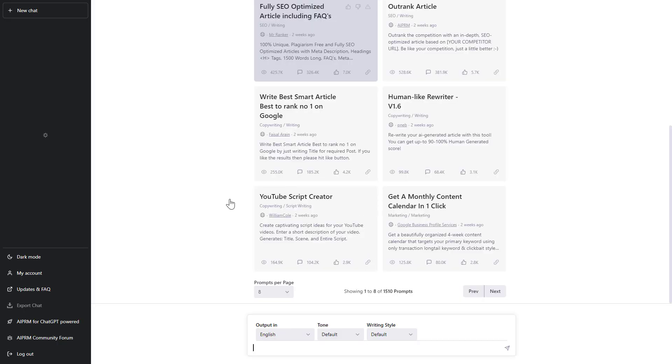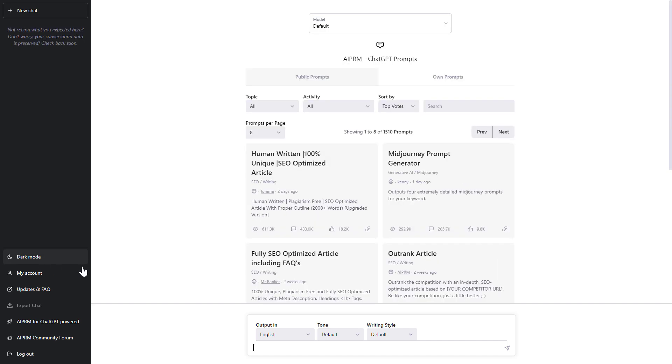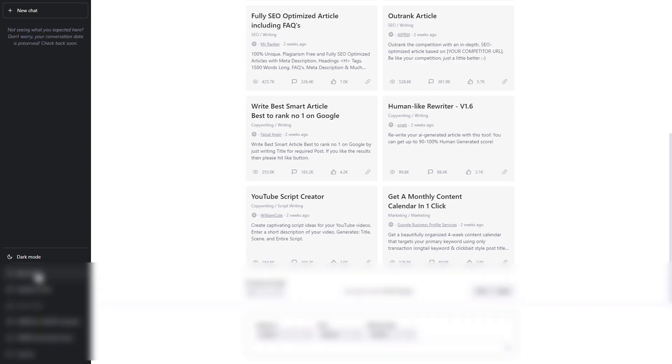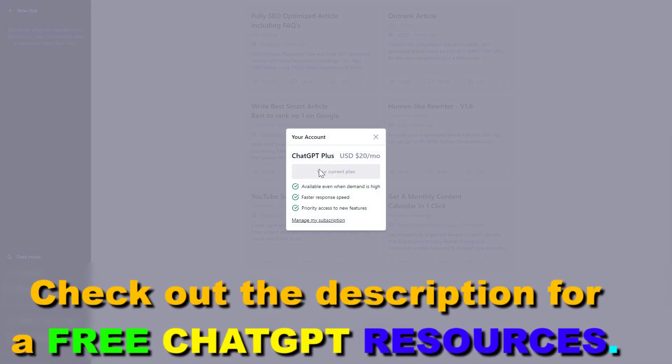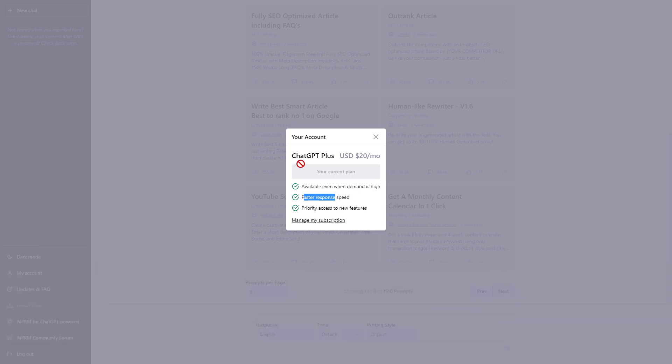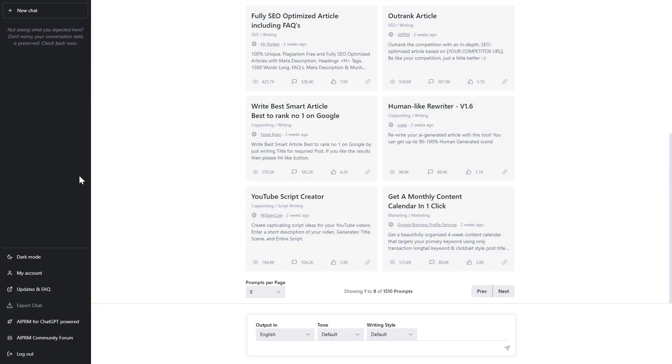And now you should have access to ChatGPT Plus. Click on my account, and as we can see, we are currently on the ChatGPT Plus plan, so we will get faster response speed and priority access to new features. We're also going to be able to use ChatGPT when demand is high. So this is how to upgrade to ChatGPT Plus.